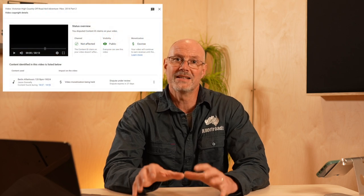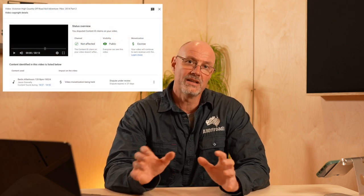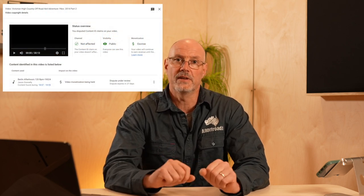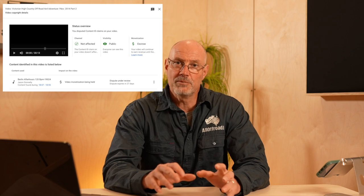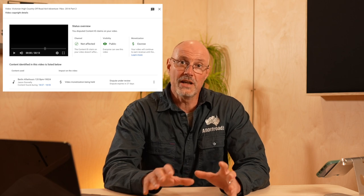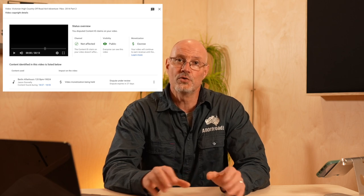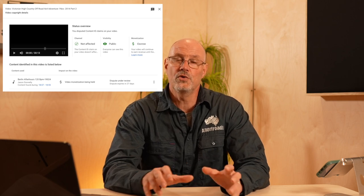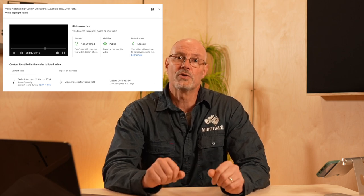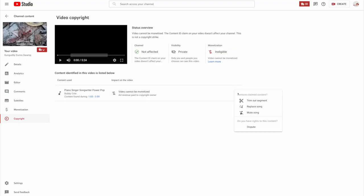When you receive a copyright claim, YouTube pretty much puts a ban on your video. It will still show, but it disables any monetization of that video. It's then up to you, the content creator, to deal with the issue and to demonstrate that you actually have a license for that content.